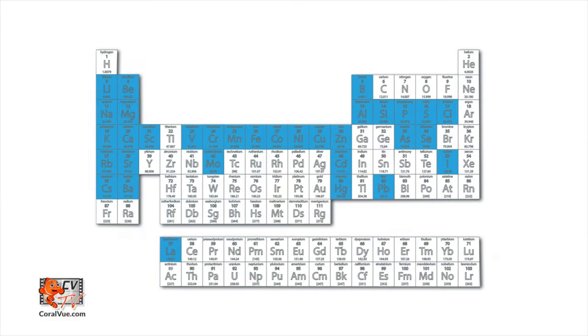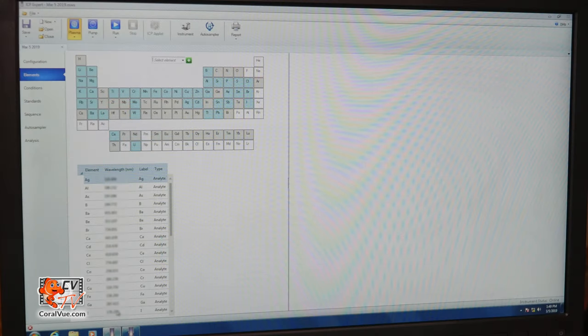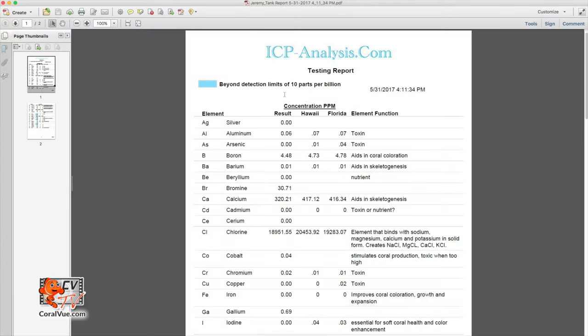The wavelength allows us to separate the different elements present, and the intensity of each wavelength allows us to compute the concentration of such element in the water sample.